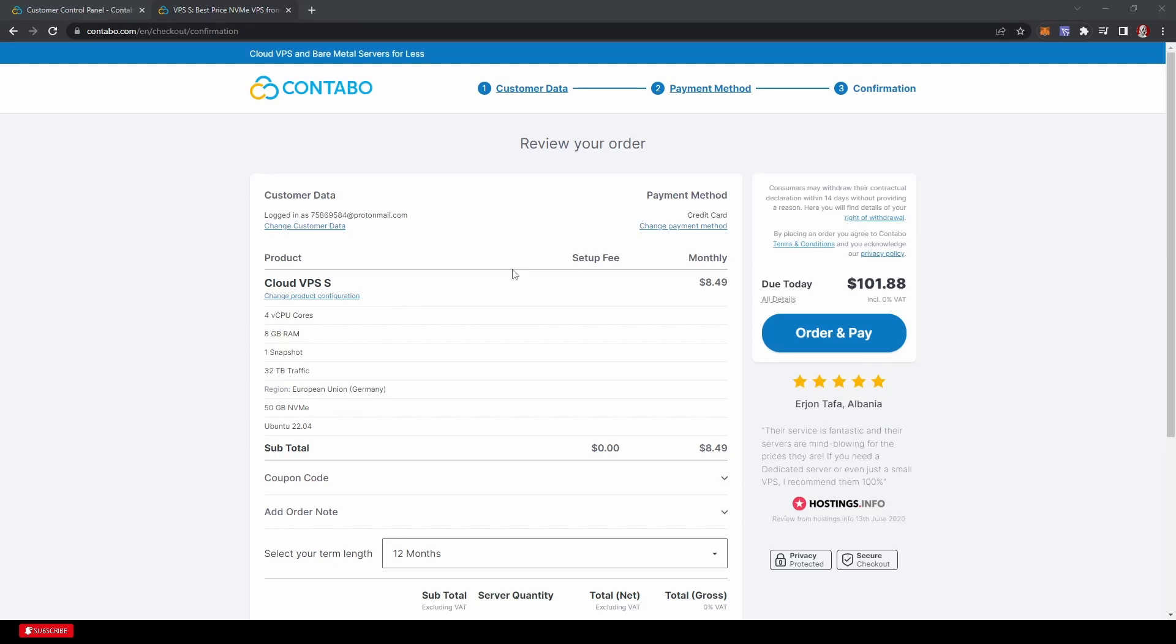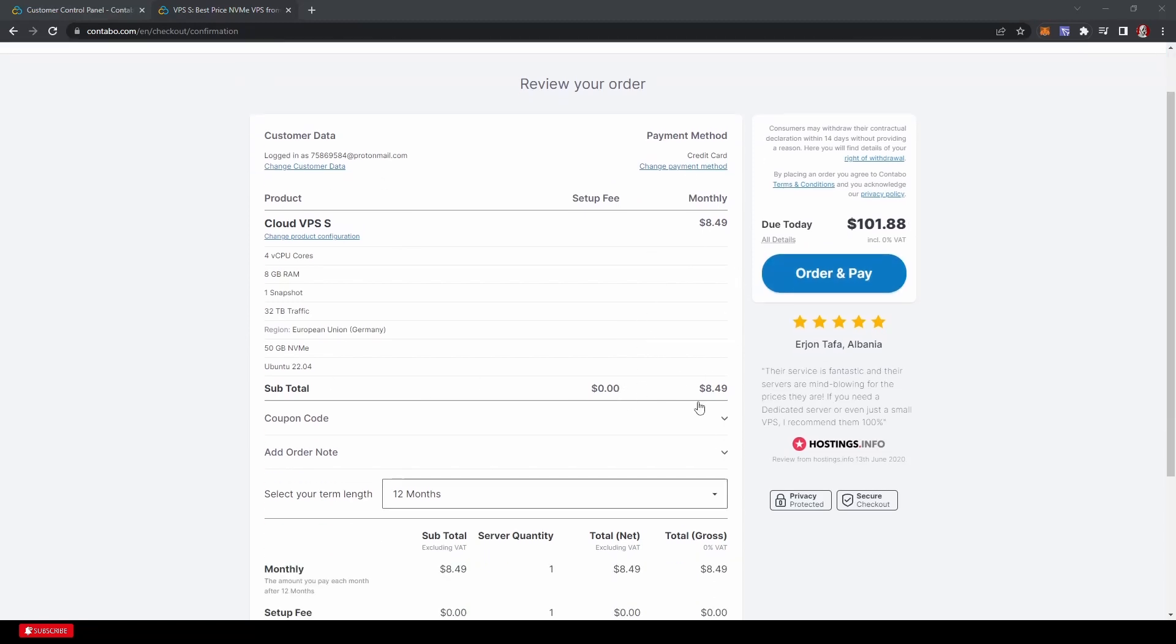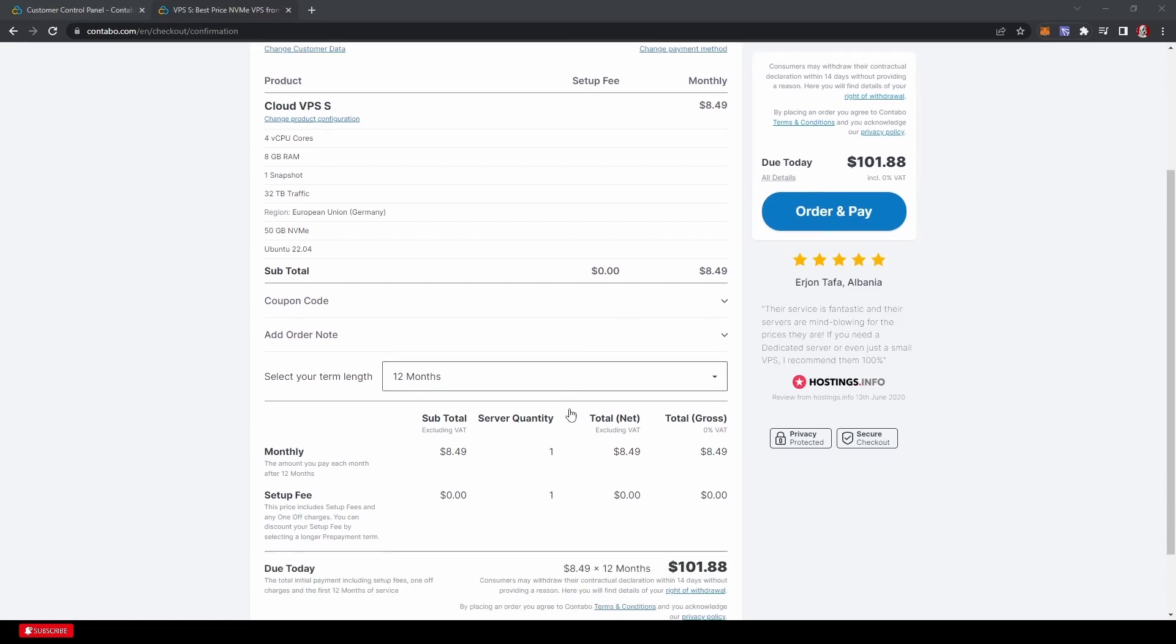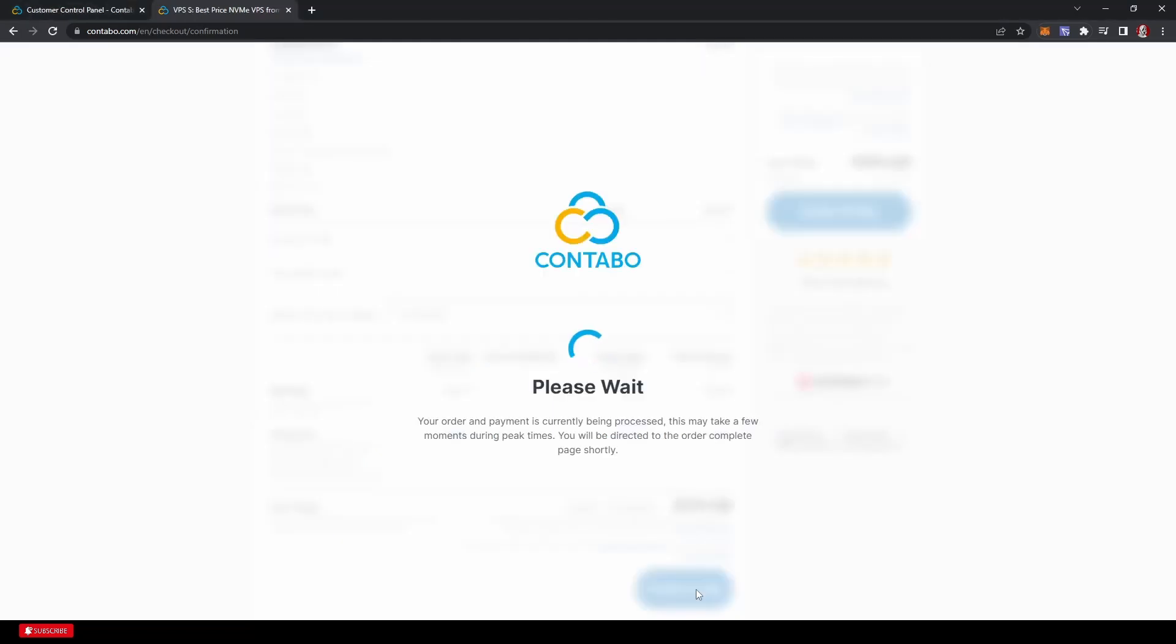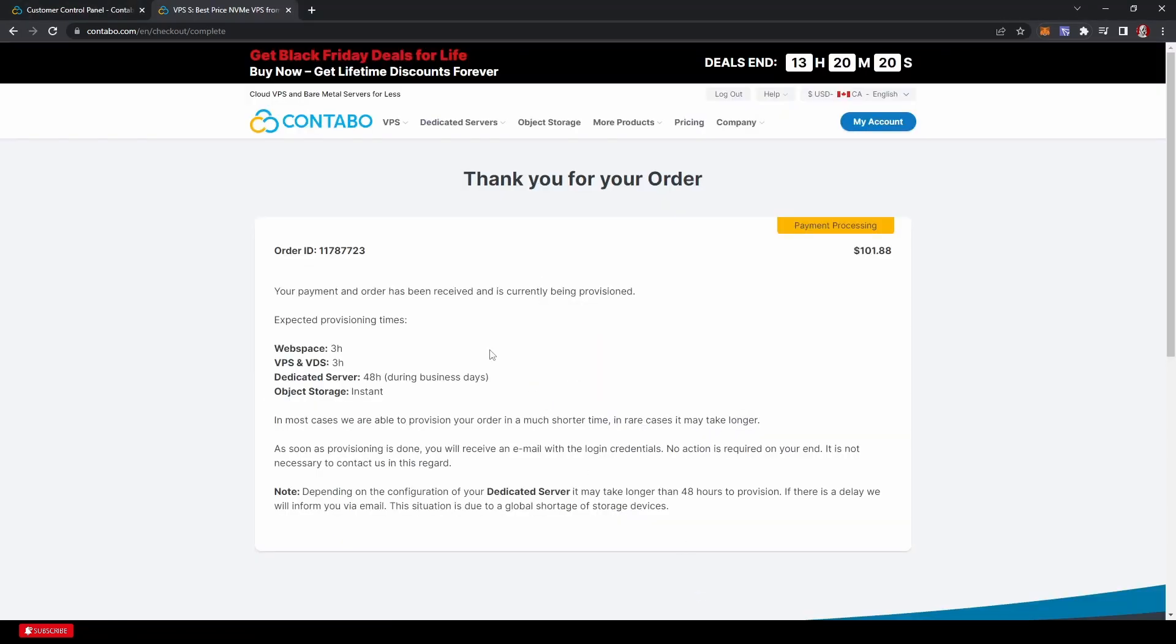Once you hit next, it just gives you a little roundup of everything. I did decide just to go with the one year at $8.49 just to save that setup fee. So we're just going to order and pay. And there we are. It looks like it takes a little bit of time for everything to get set up.